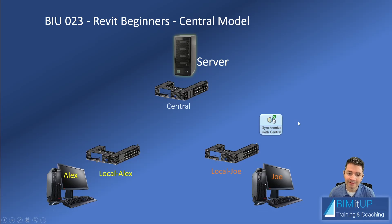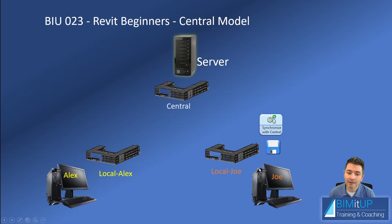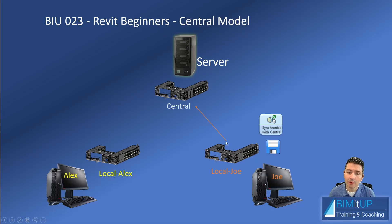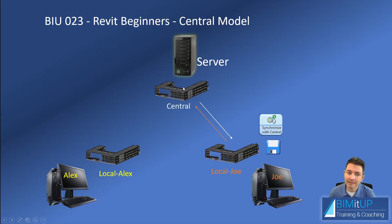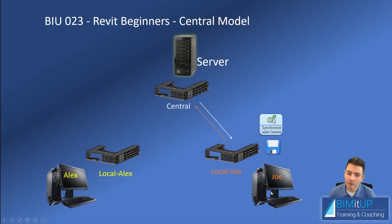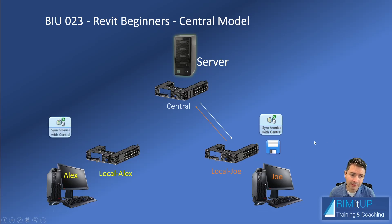And then what's going to happen is that Revit is going to save in Joe's local computer a copy of his local file. It's going to upload all the information that relates to any changes that Joe did in his model. And it's going to download anything that was modified in the central model. And it's going to save one more time in Joe's computer.